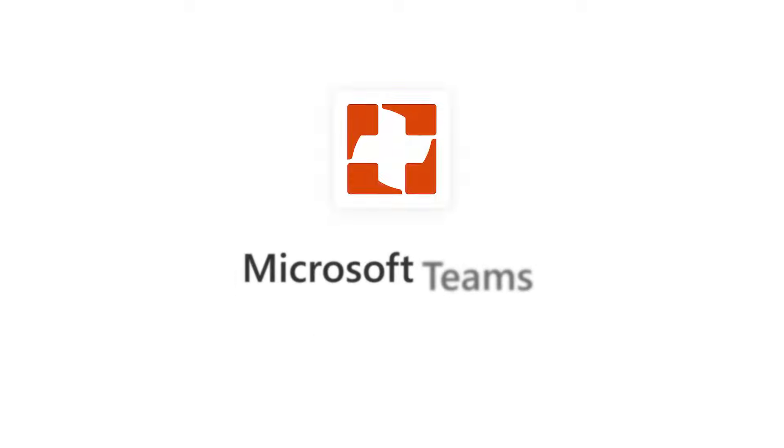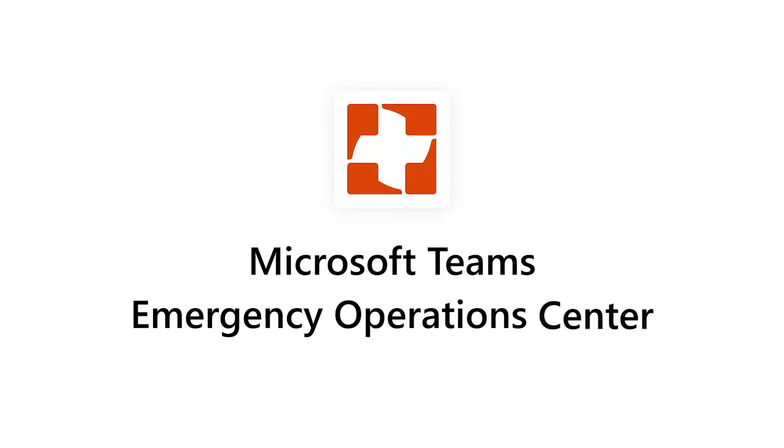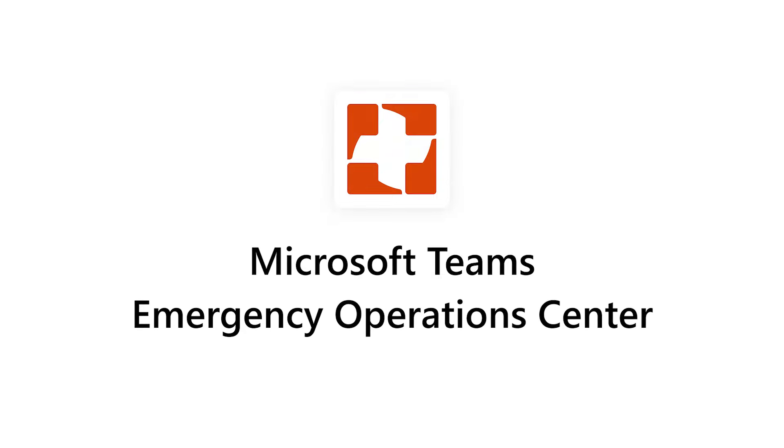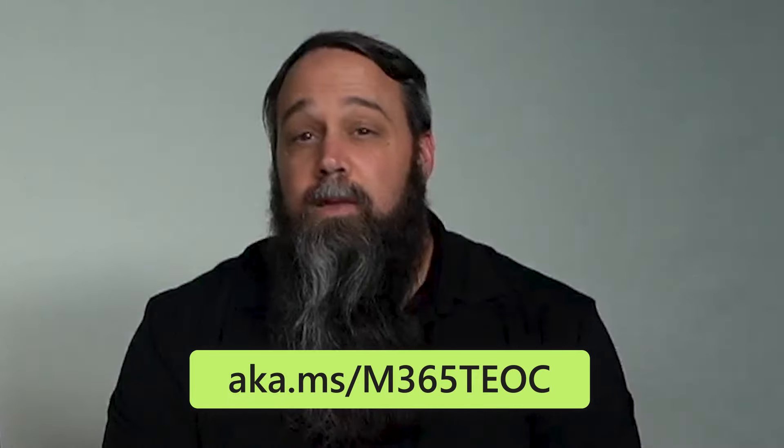We are excited today to highlight the Teams Emergency Operations Center and talk about the solution and do a quick demo for you. Now you can find out more about the solution and deploy it by visiting aka.ms/m365/teoc. The Microsoft Teams Emergency Operations Center solution template leverages the power of the Microsoft 365 platform to centralize incident response, information sharing and field communications using powerful services like Microsoft List, SharePoint and more.